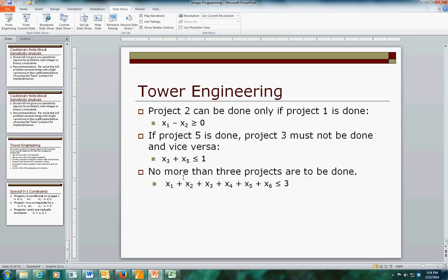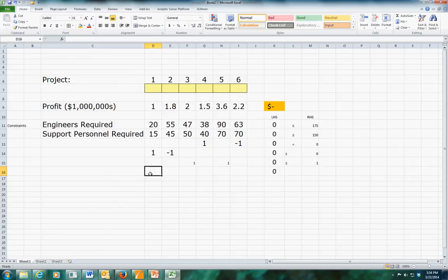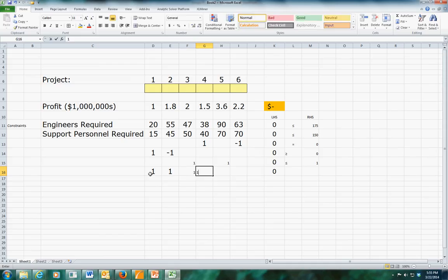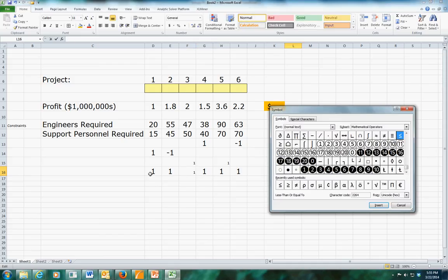The final constraint is that no more than three projects are to be done in total, so we add them all up with coefficients of one on each decision variable and say that the sum must be less than or equal to three.